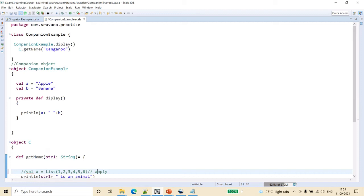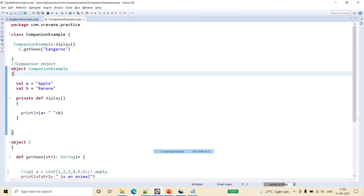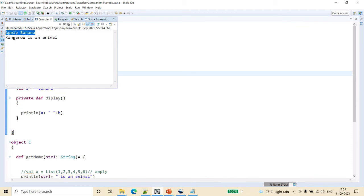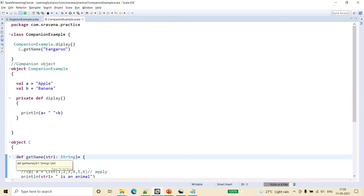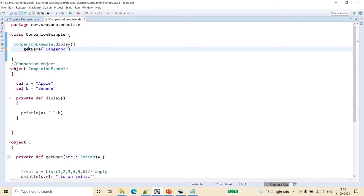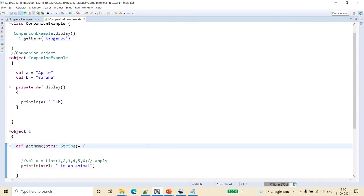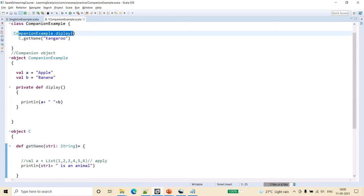Now let me run this code to show you the difference. We have the private function here but we are still able to access and display the strings we pass to the private function. The other one errored out when I marked it private, so I removed that. To summarize: companion class and object can access each other's private members, and we can create new instances without using the new keyword.